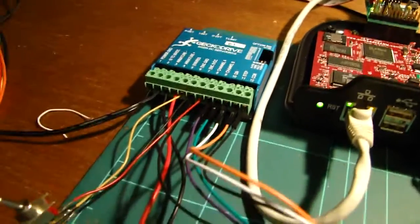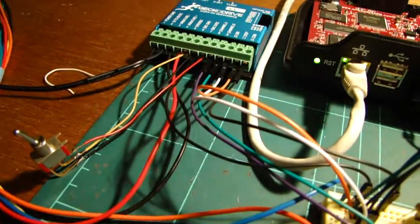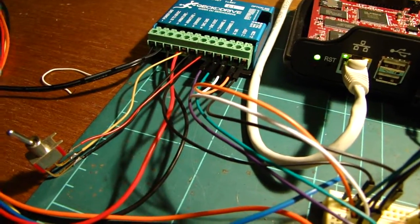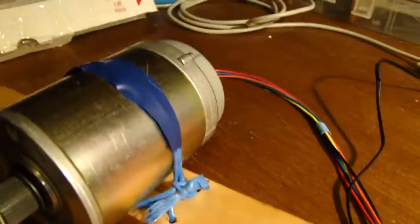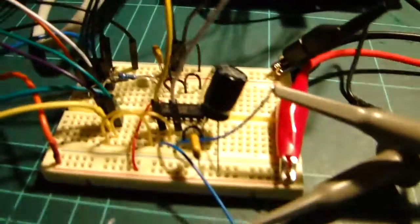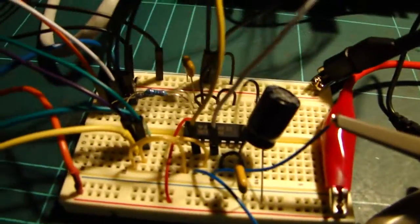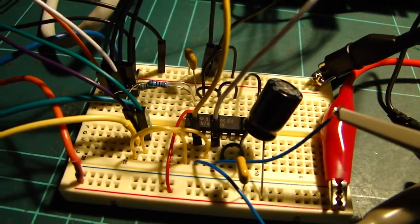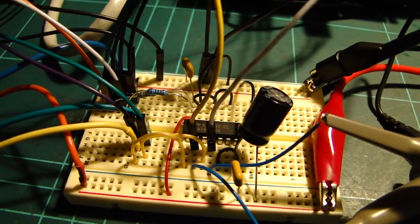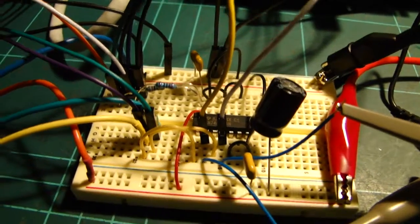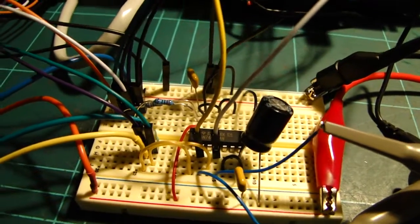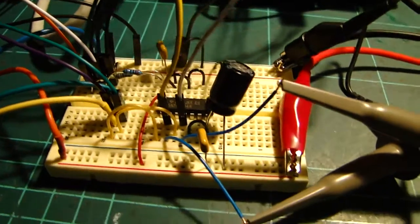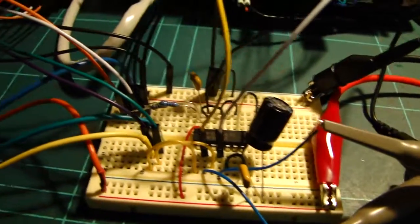And then I'm actually grabbing hold of the quadrature encoder off the back of this. I am splitting it using a hex inverter. Because it doesn't really matter if it's backwards, because it just means the motor goes backwards, which is wired differently.